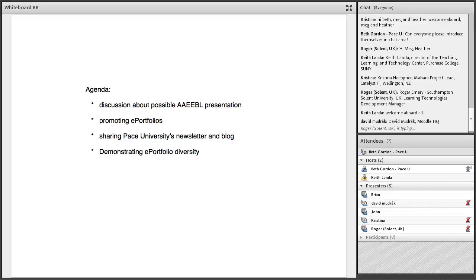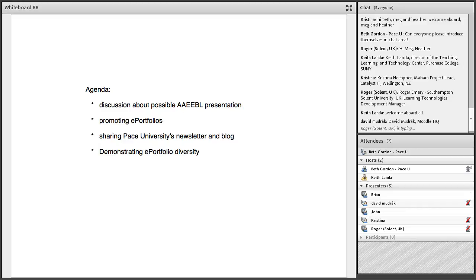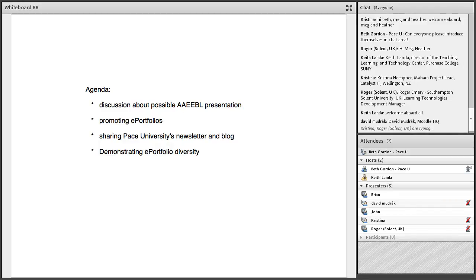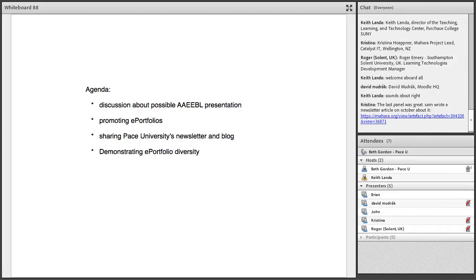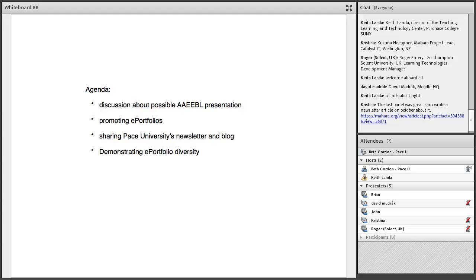The conference is set for July 27th through 30th in Boston, and it would be great to get another panel presentation submitted. The call is due by February 19th, so it's right around the corner. And then also schedule some type of Mahara user group meetup.